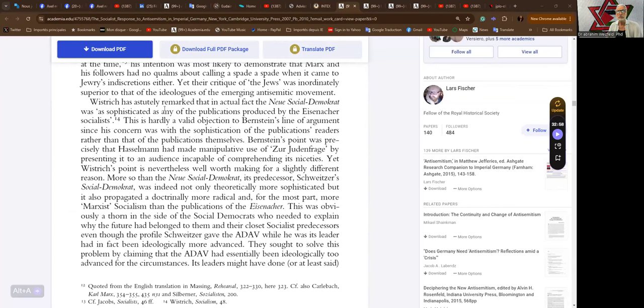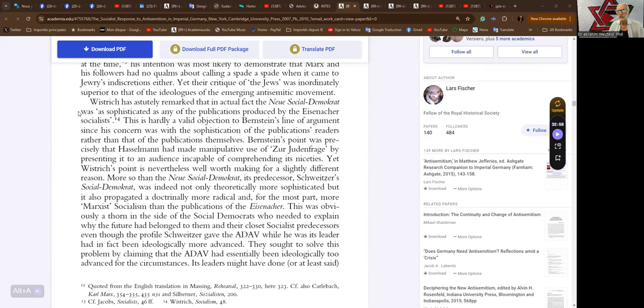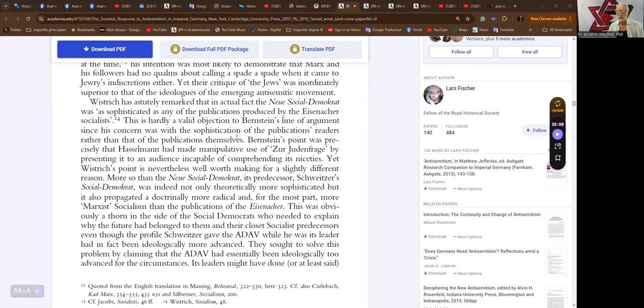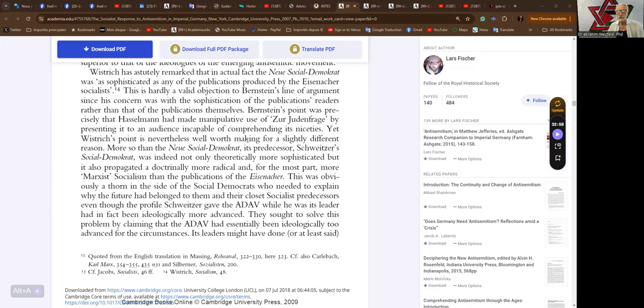As we continue here, we come to Wistrich. As astutely remarked that in actual fact the Neue Sozialdemokrat was as sophisticated as any of the publications produced by the Eisenach socialists. This is hardly a valid objection to Bernstein's line of argument since his concern was with the sophistication of the publication's readers rather than that of the publications themselves. Bernstein's point was precisely that Hasselmann had made a manipulative use of the Judenfrage by presenting it to an audience incapable of comprehending its niceties.